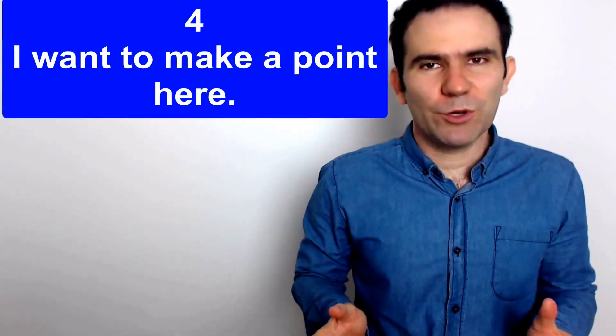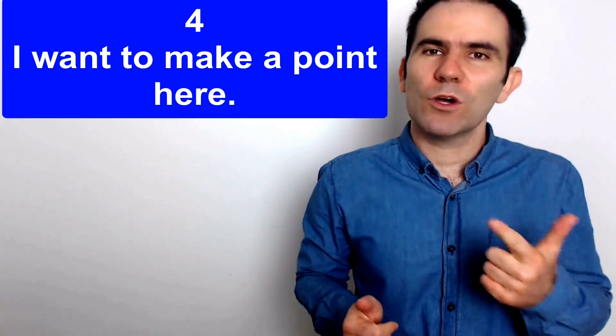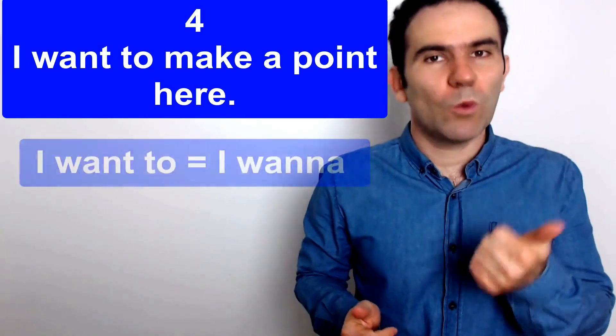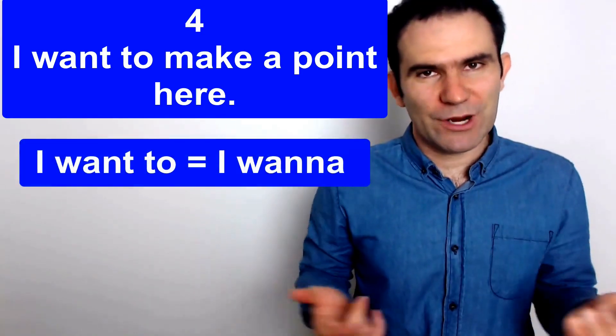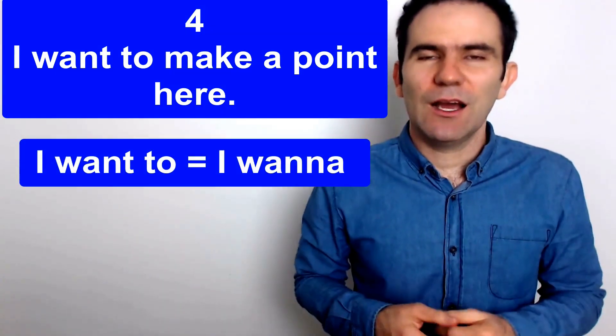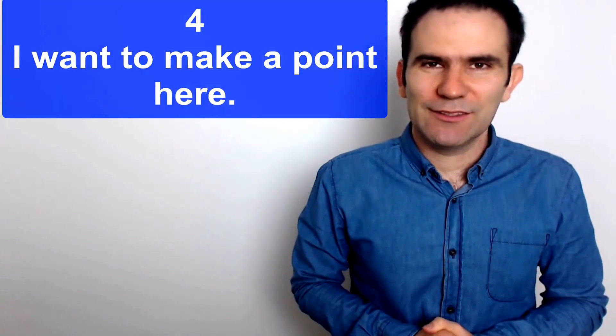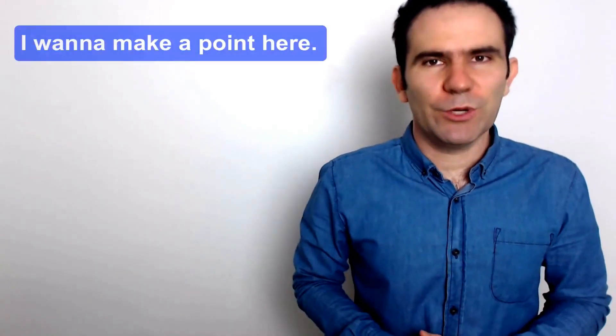And number four, I want to make a point here. I want to, I wanna, contracted or connected. I want to make a point here. Or I'd like to make a point here. It's a little bit more formal. I'd like to make a point here. Or I want to make a point here.